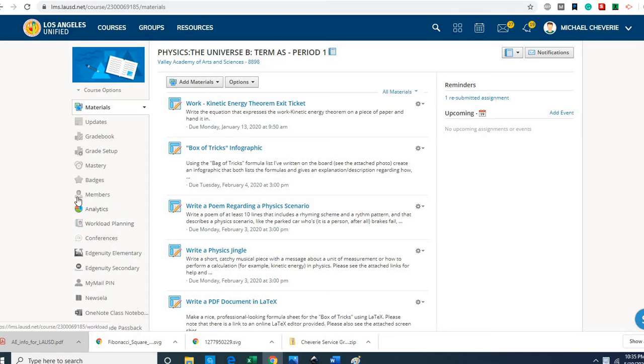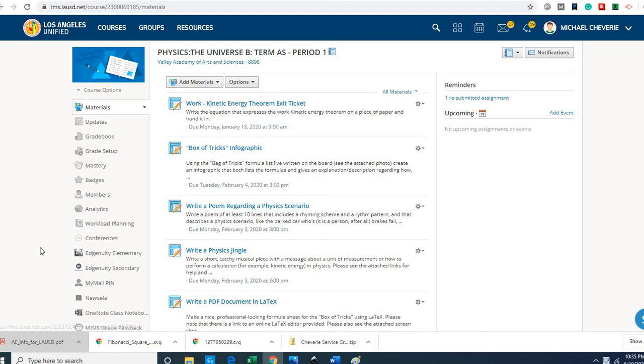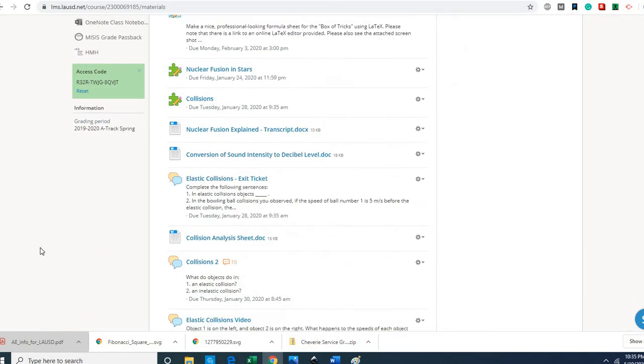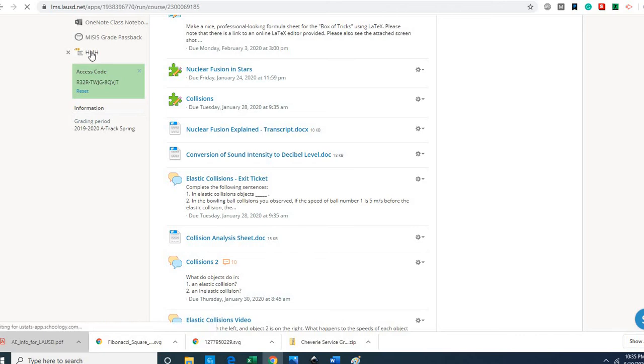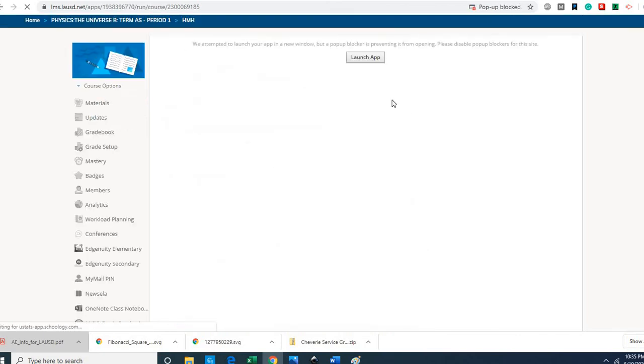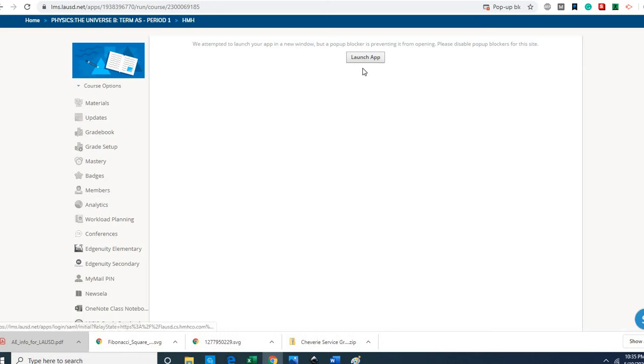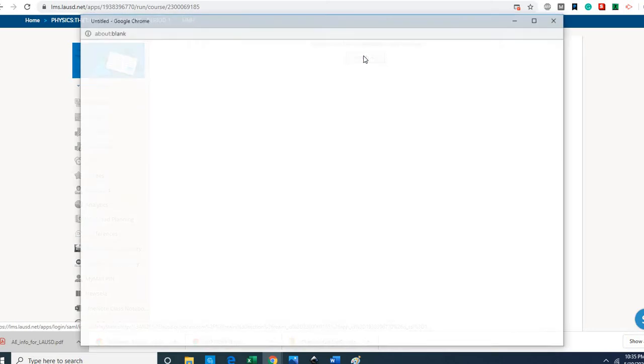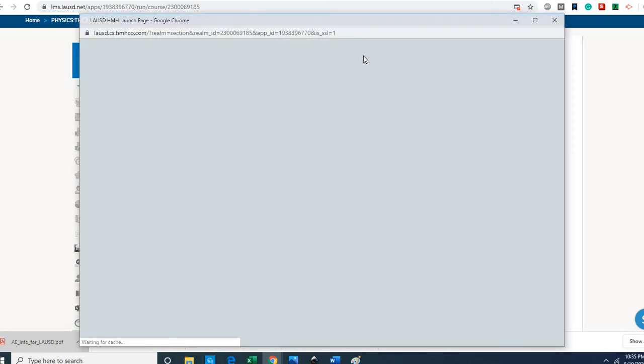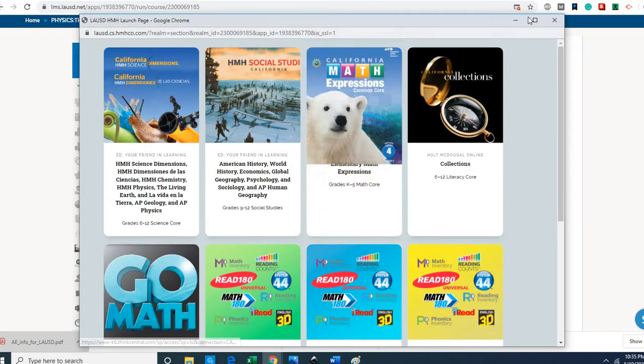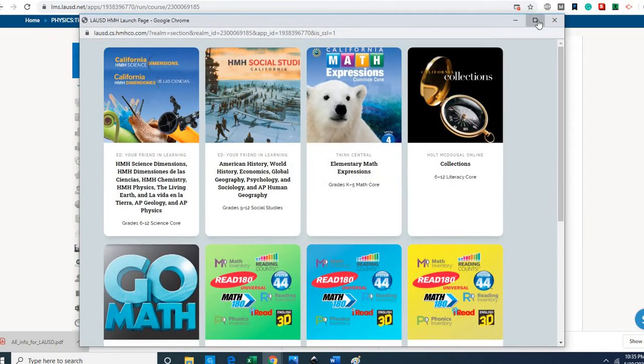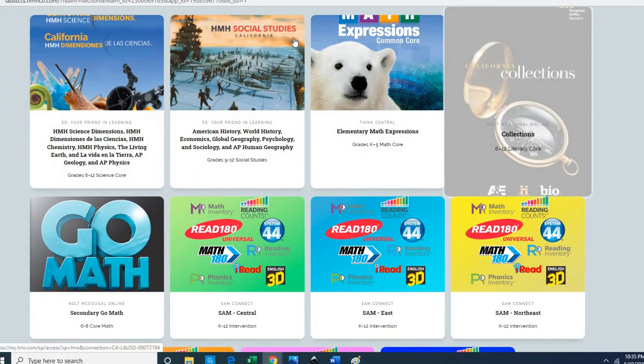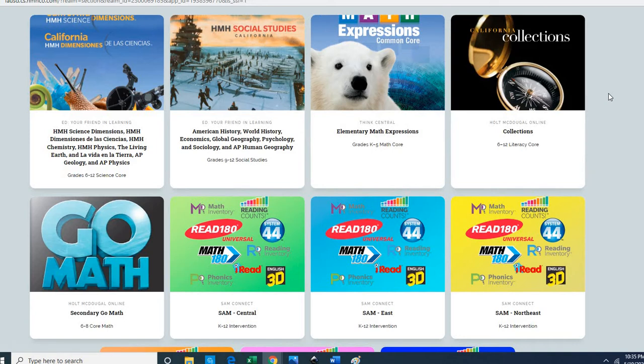Now the other thing you can do is scroll down on the left margin of the materials page to where it says HMH and click on that. Once you click on that, I'm not sure if you're going to see the same thing I see, but it says launch the app, so I'm going to click on it and it's launched. Let me enlarge that.